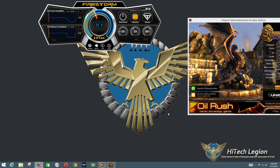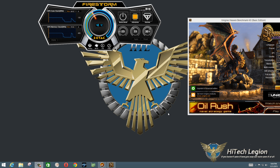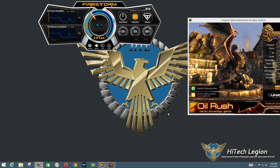Hello everyone, Wade from Hitech Legion here. In this video we're going to take a look at the Zotac Firestorm utility using the Zotac AMP Edition GeForce GTX 960. I have Unigine Heaven up on the right because that's what I'm going to validate the benchmark with.